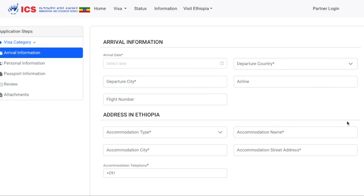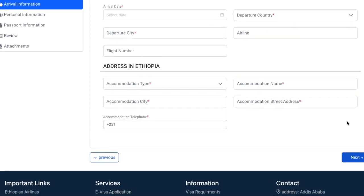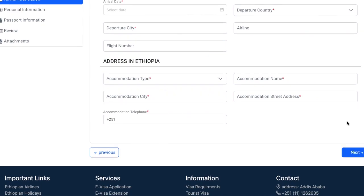On this page, they want your arrival information. They also want your address in Ethiopia, so go ahead and fill in that information. Once you're done, go ahead and scroll down and click Next.